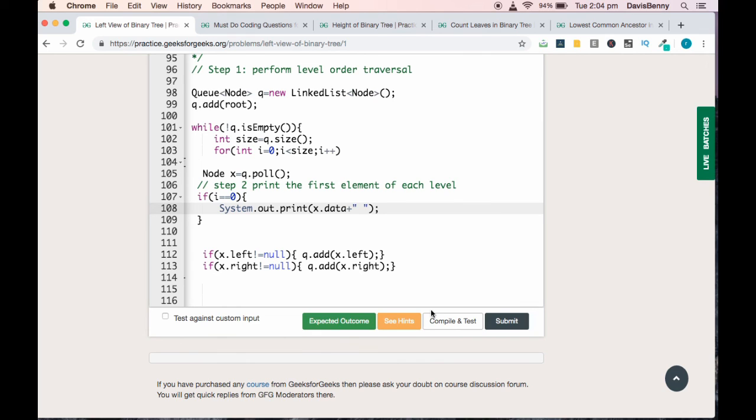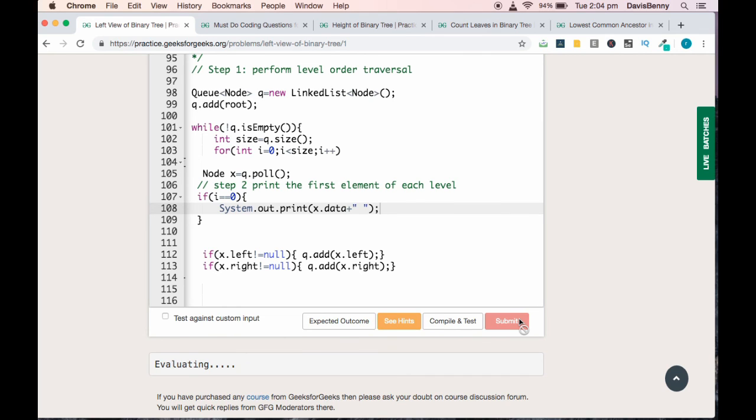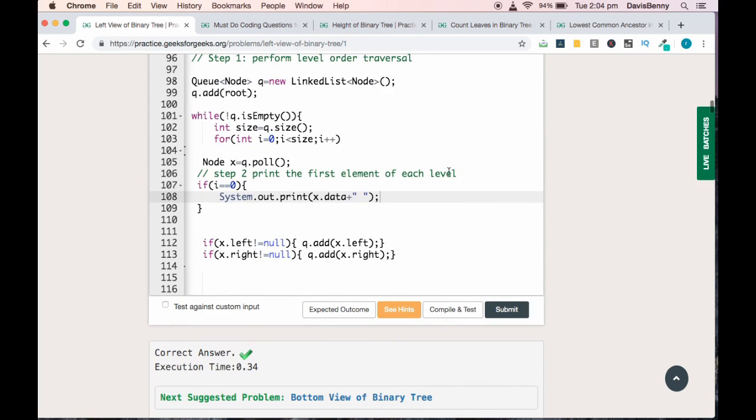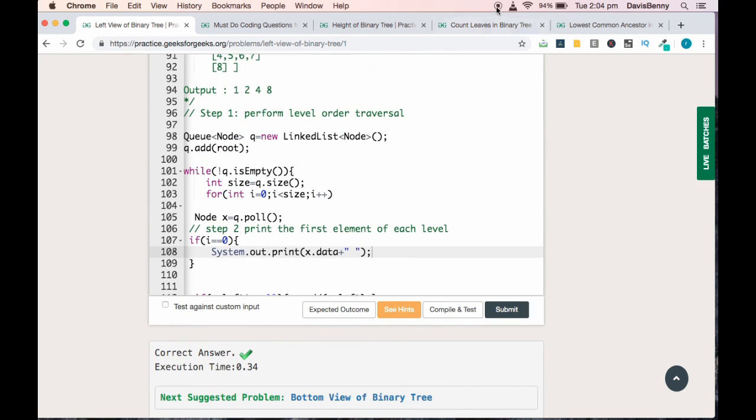That's it. Let me submit the solution. We got the correct result. Thank you and have a great day.